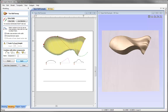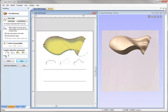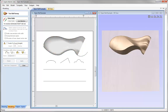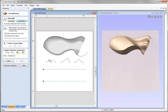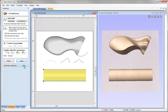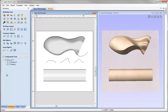Once we're happy, we give the component a name — we'll call it 'sweep' — and press apply. To create another two rail sweep, we use the option to start a new component, select new rails by holding Shift, say use selection, select the cross section, name it 'sweep two', and press apply. Closing the form, we can see both shapes within our component tree.